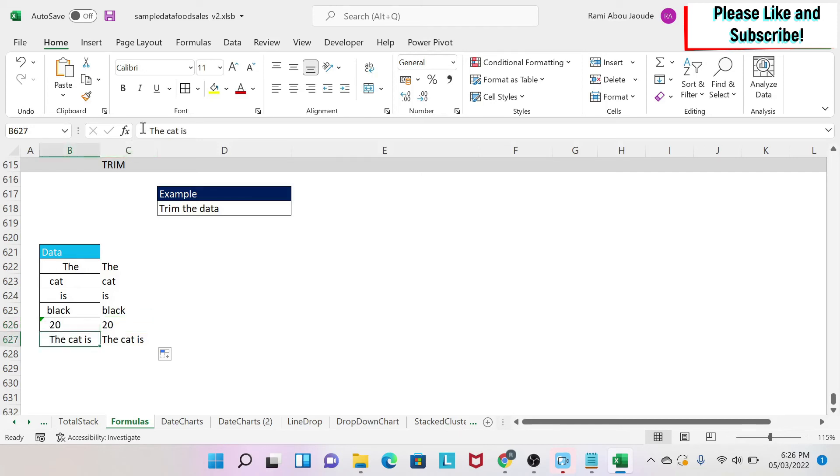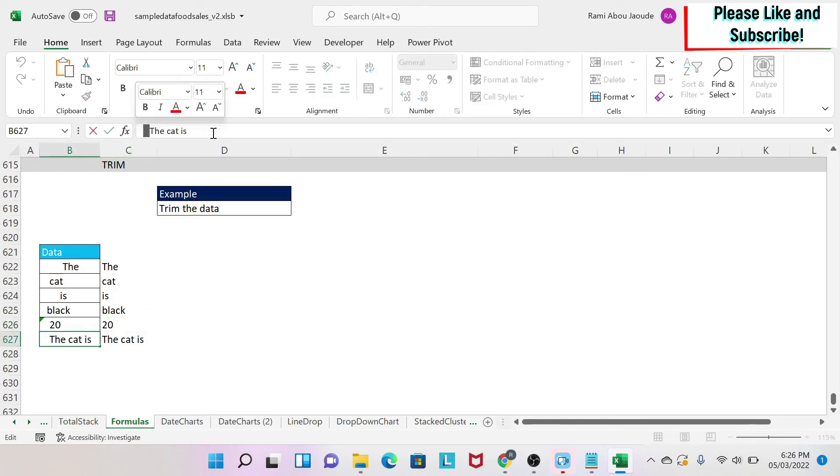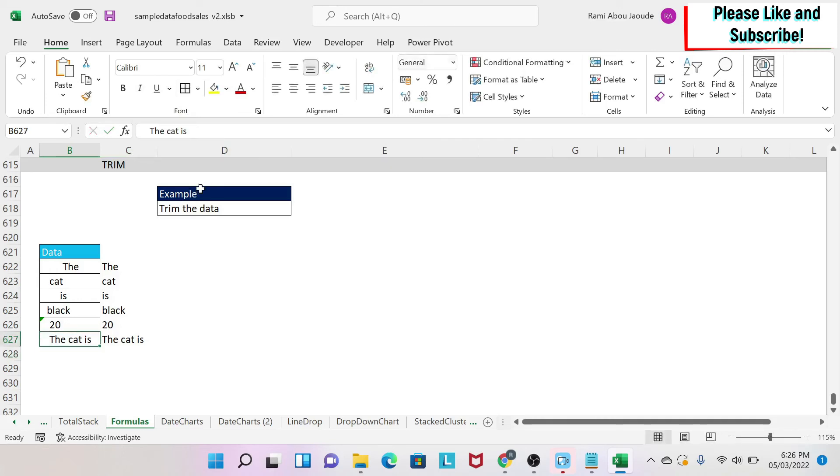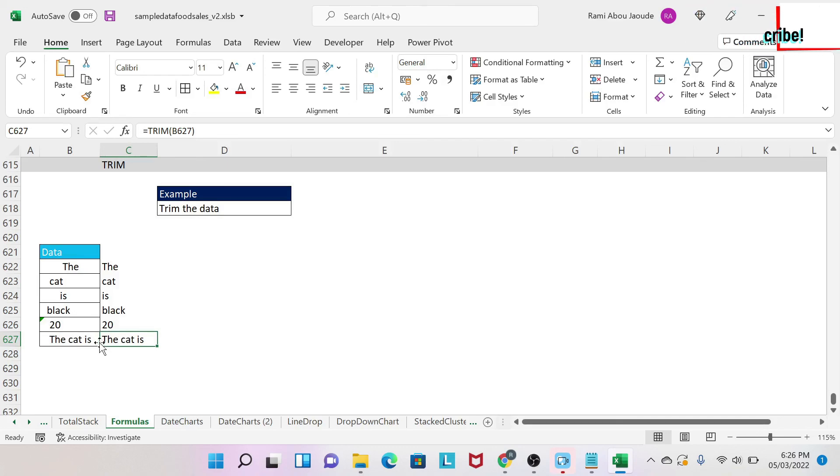In this last case, I have spaces before, some spaces after, and obviously spaces between the words. As you can see, the TRIM formula only acts at the beginning of the text and at the end of the text. It will not touch what you have in the middle of the text.